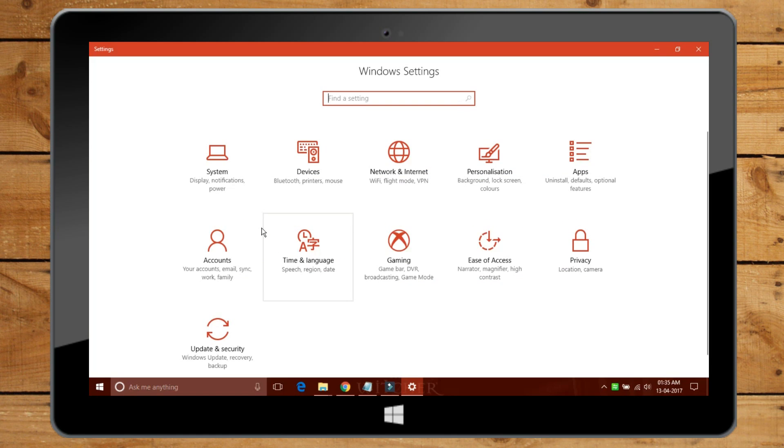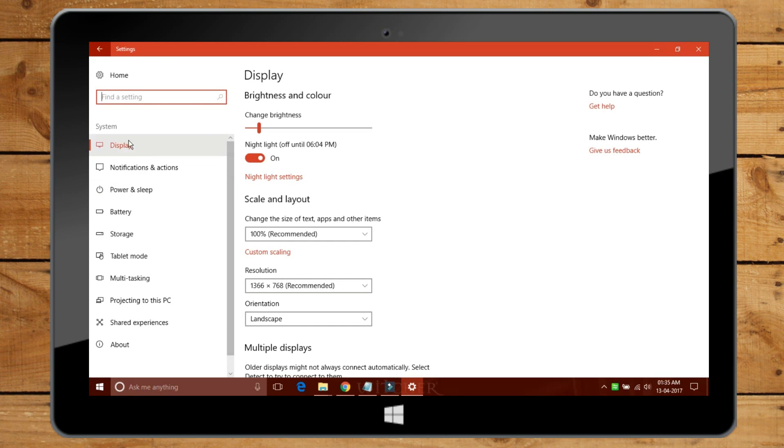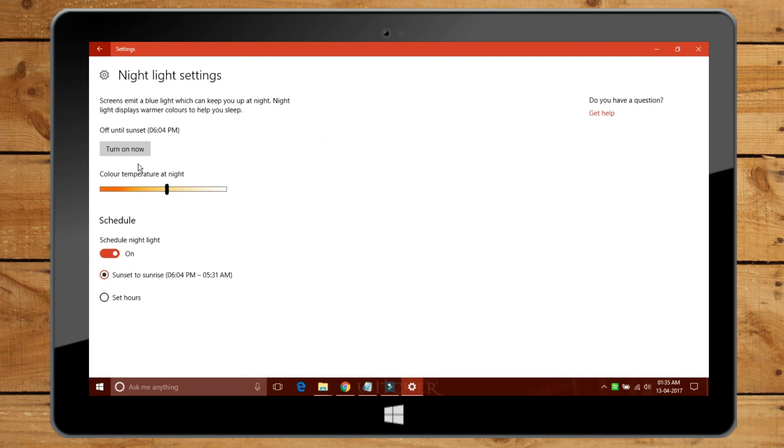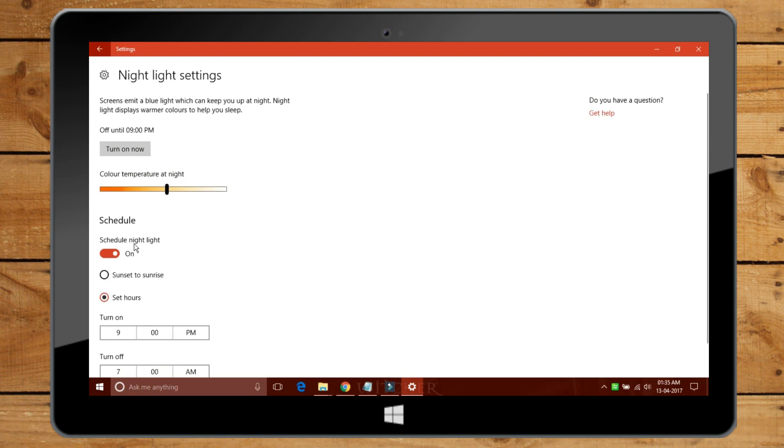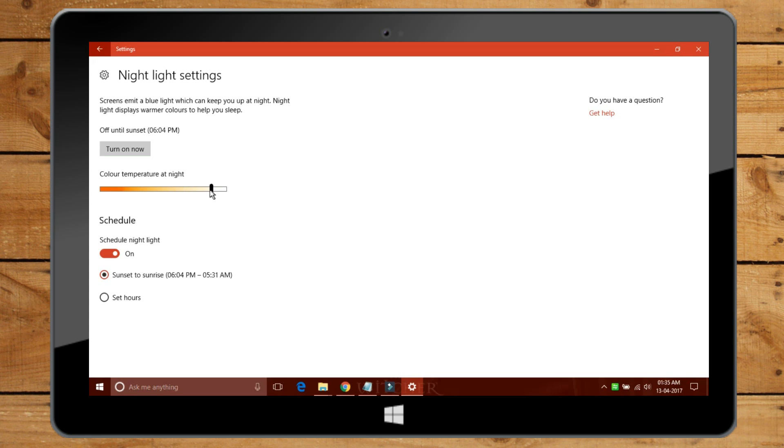Microsoft has built its own version of Flux into Windows 10 with the Creator's Update. Dubbed Night Light, you can allow Windows 10 to reduce blue light from a screen after sunset or at a specific time in the evening. It's much like what's already available on iOS, Mac OS, and Android, but at least you don't need a third party app to enable this on Windows anymore.